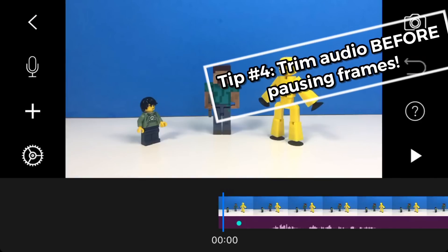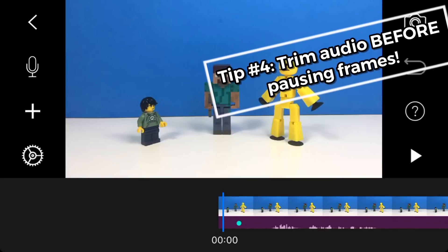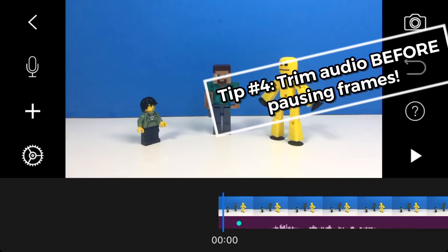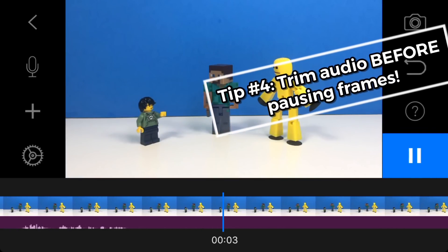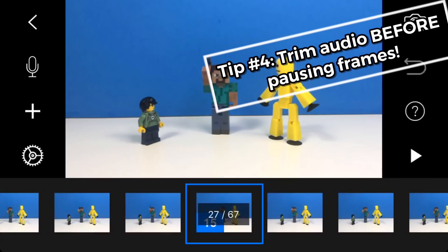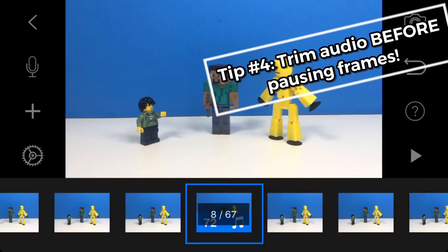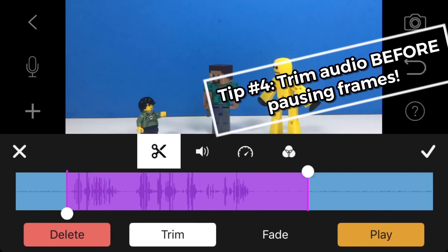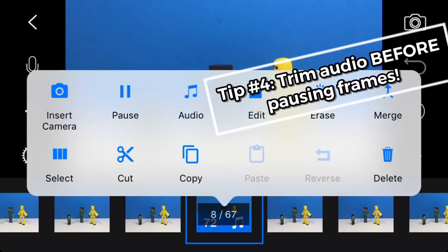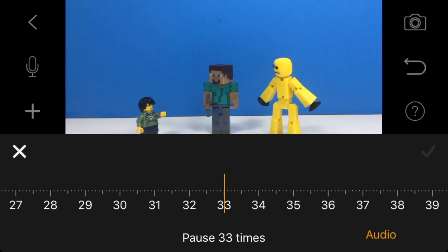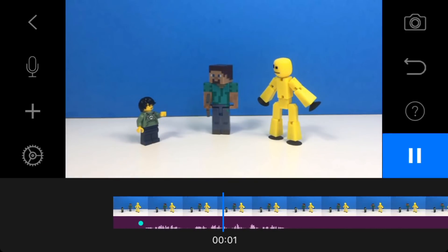It's very important to trim the audio first before doing the pause audio thing. Because if you pause your video first when the audio is not trimmed, his arm stays up for a little too long — longer than I want it to. That's why I recommend trimming your audio first so it doesn't last as long, and then you do your pause. Hey guys, we should eat pizza today. That's much better.